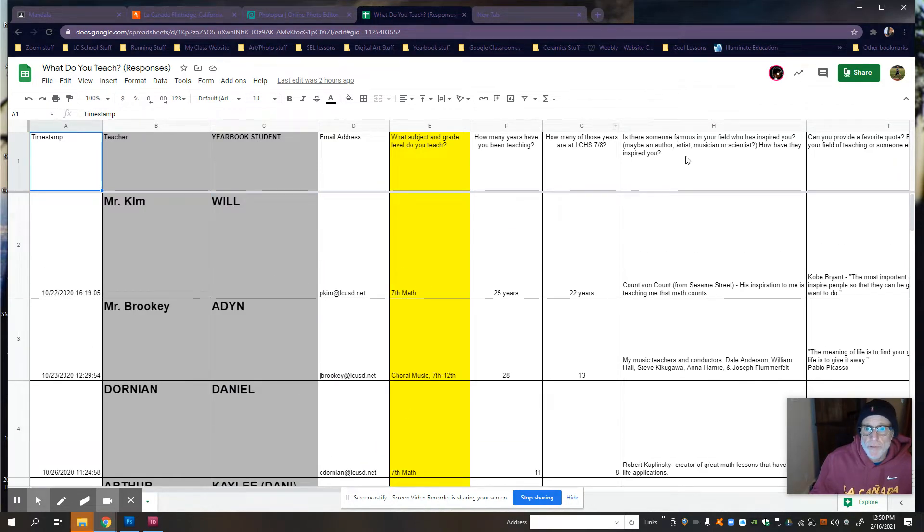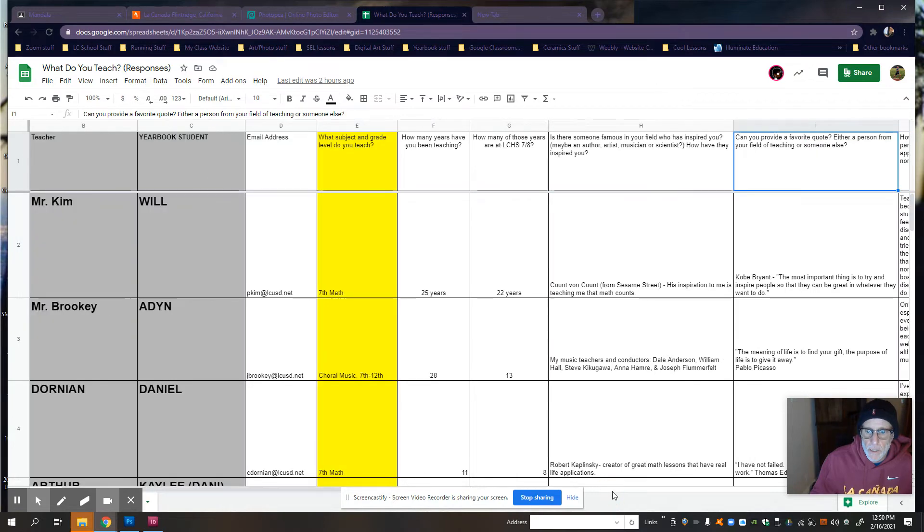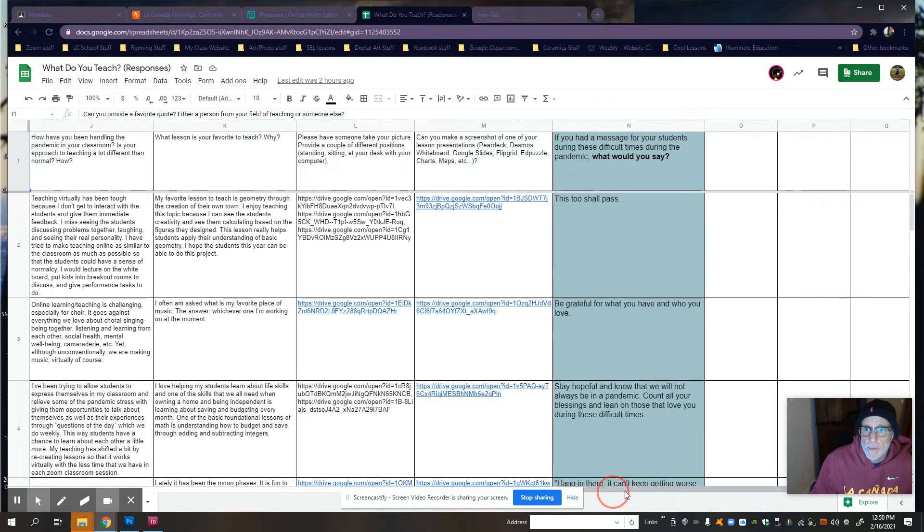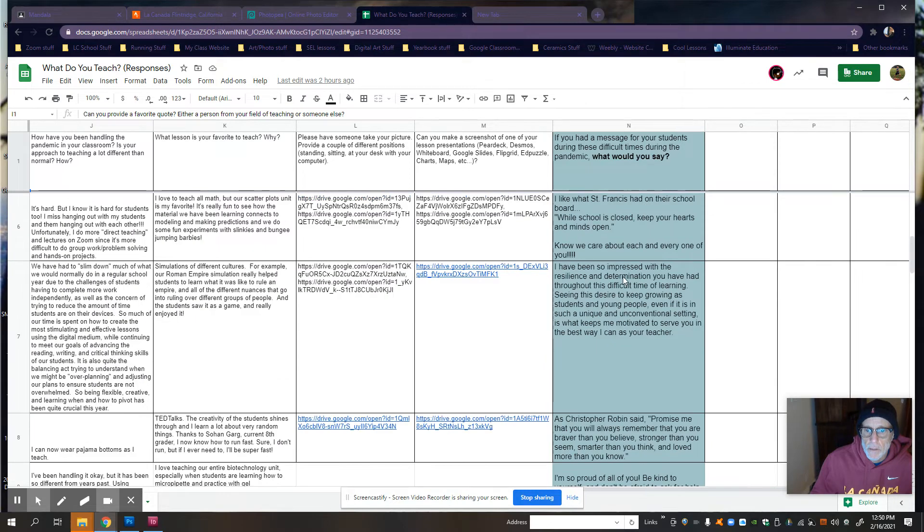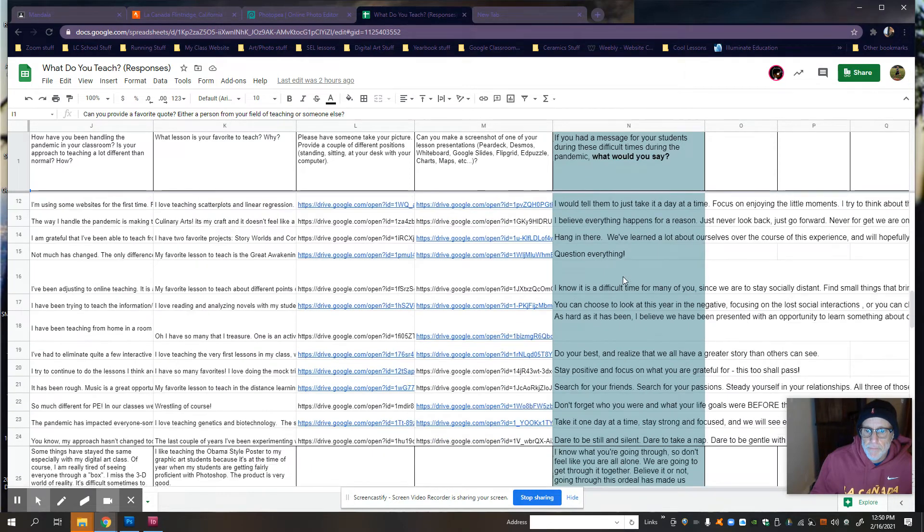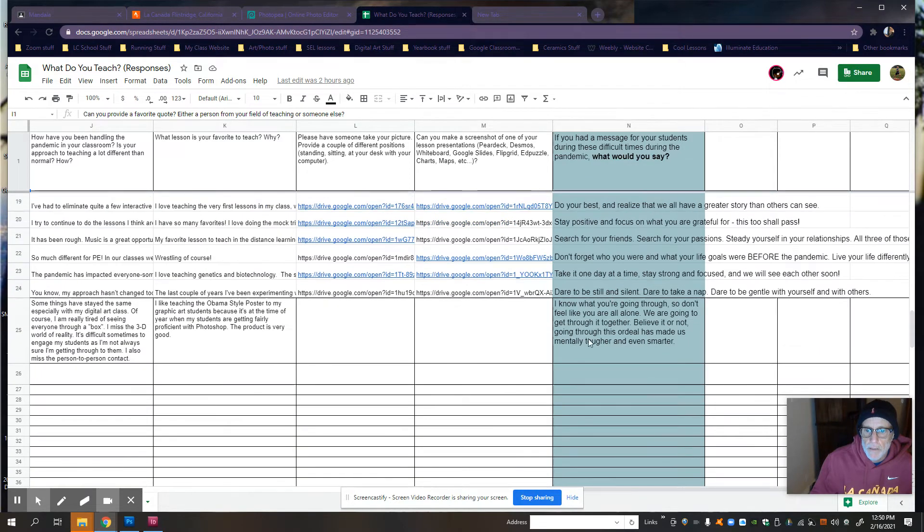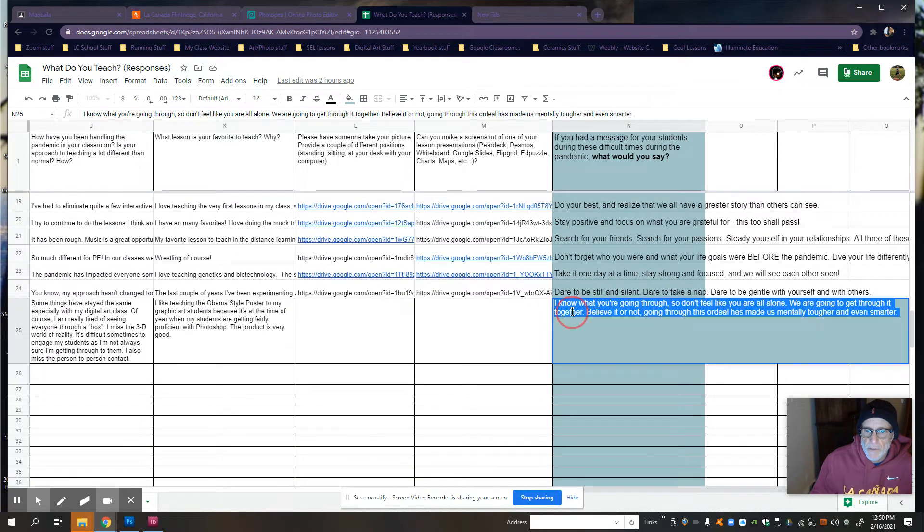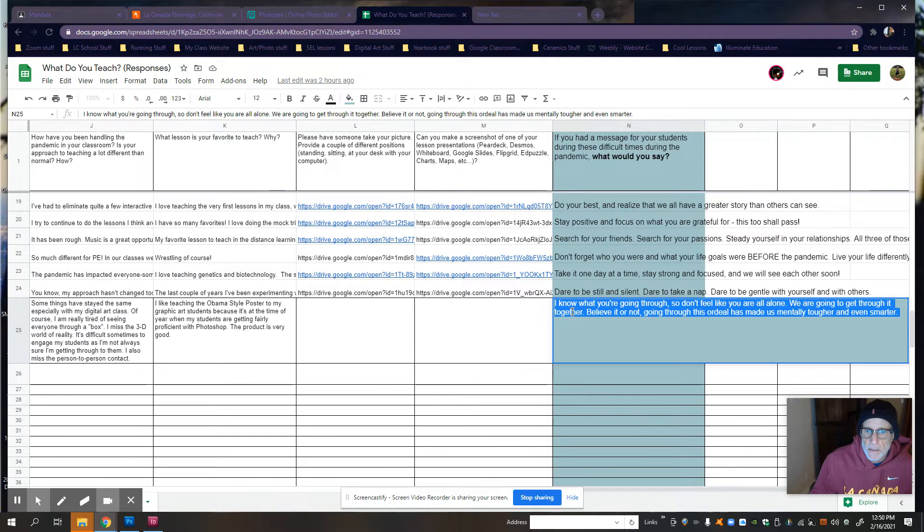Then you need to scroll over to if you had a message. All right. This is mine. So you just highlight it, Control C to copy.